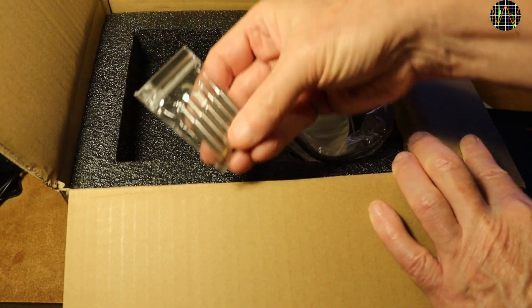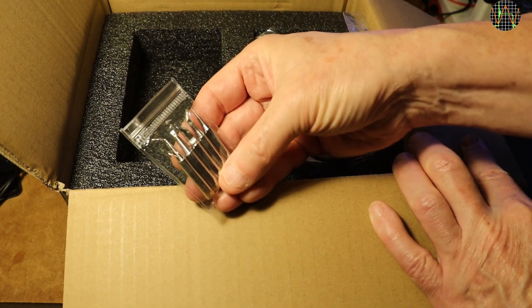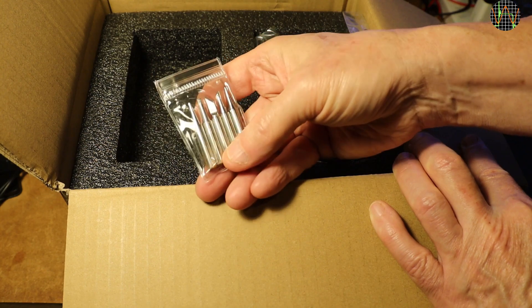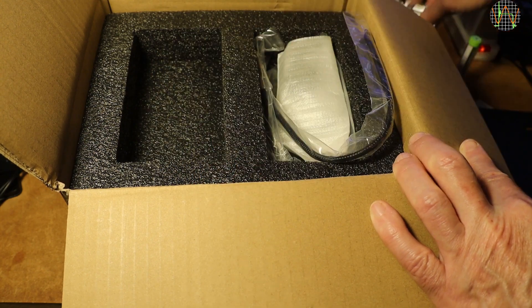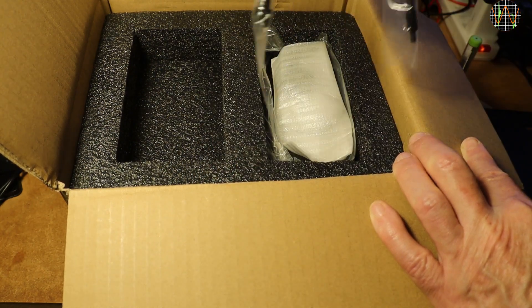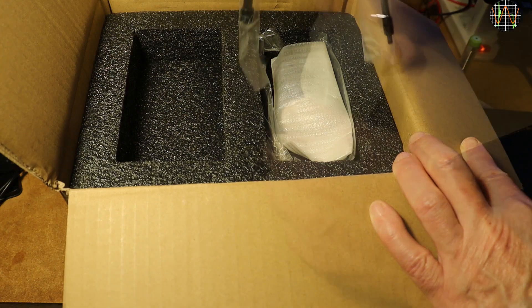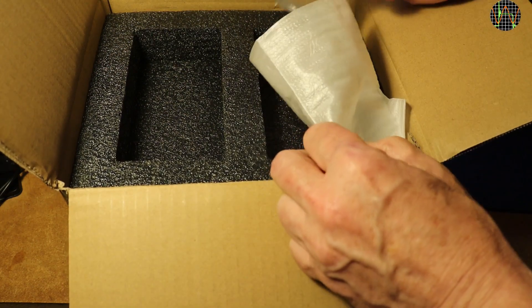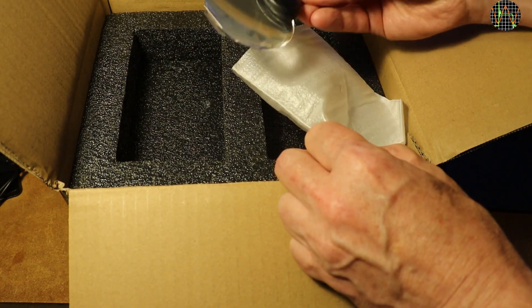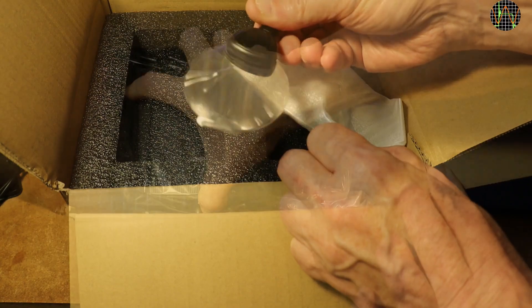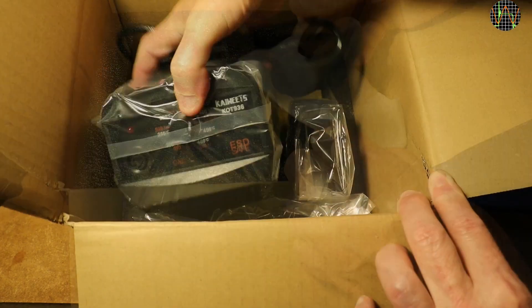A bag with hardware, obviously some assembly will be required, a bag with 5 tips, some flexible sticks to hold things while soldering, a bag with a magnifier lens, and finally the station itself.